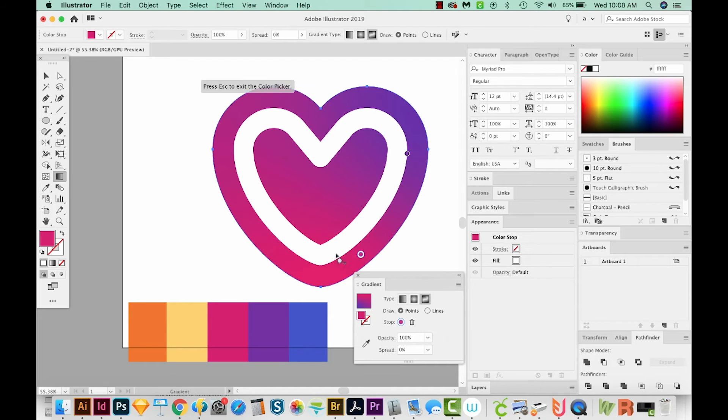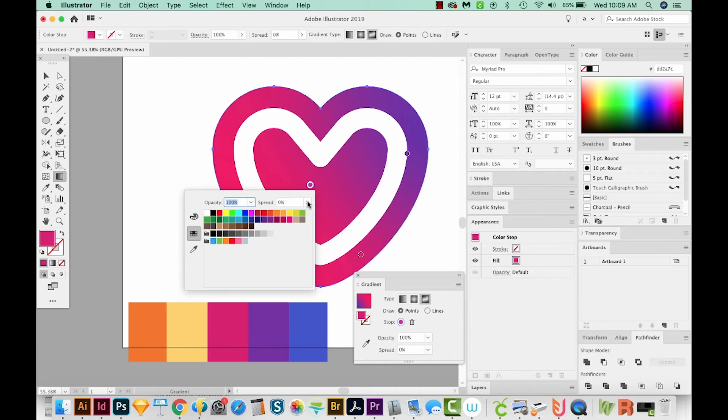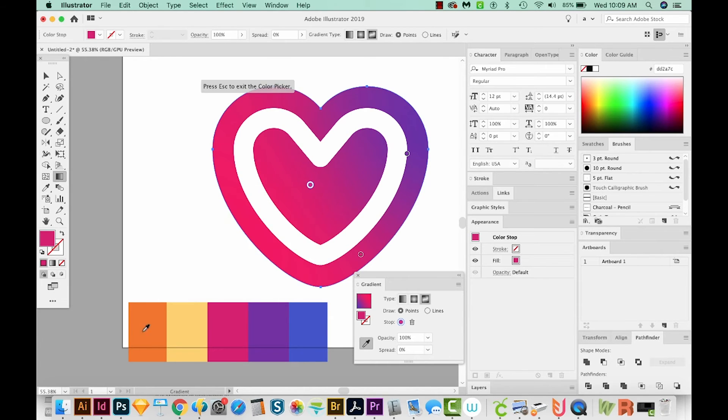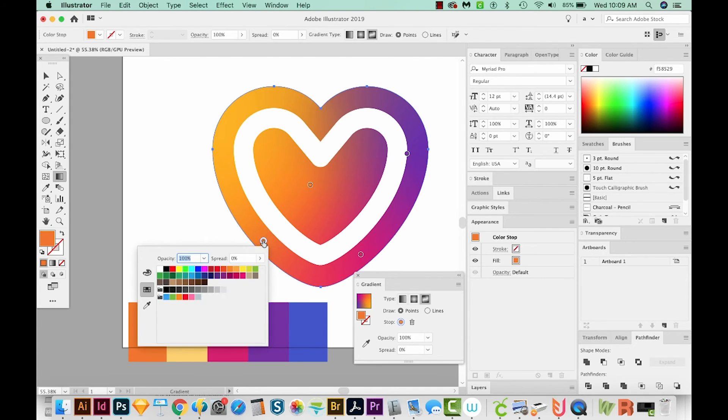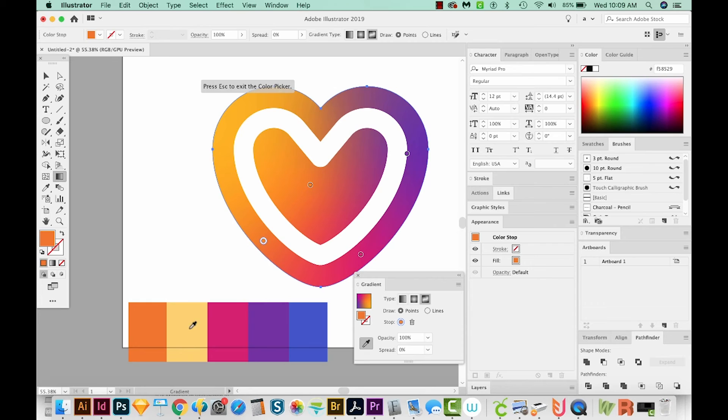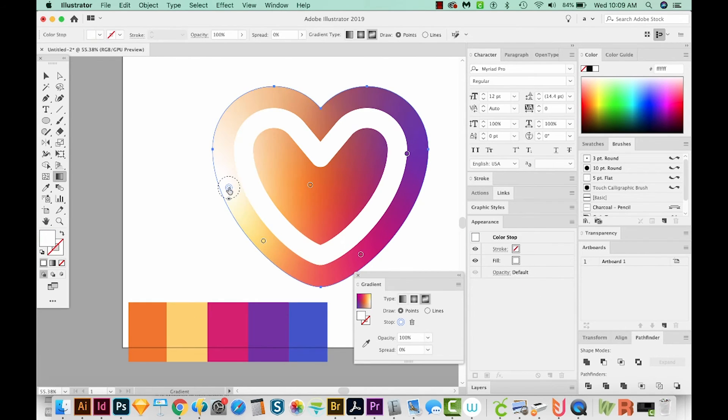I'll deselect the eyedropper again, and add a node here, double click it, and we'll just change it to the orange color. I'll deselect that. Click here, double click that, get my eyedropper and choose yellow. I'm going to add one here.